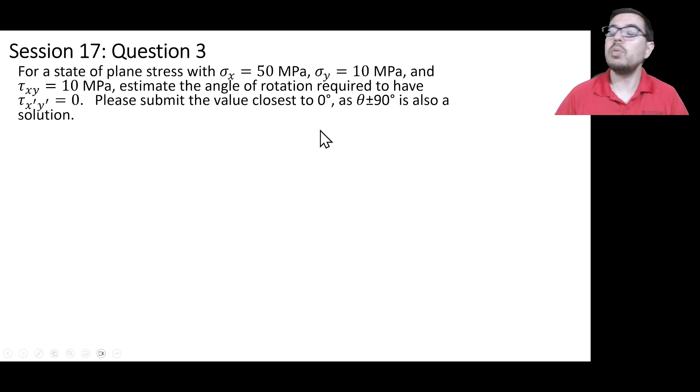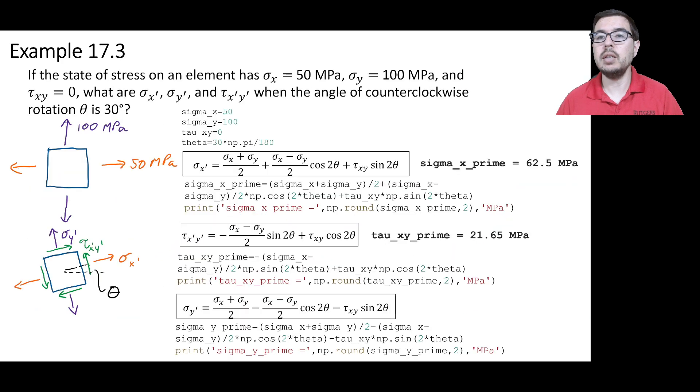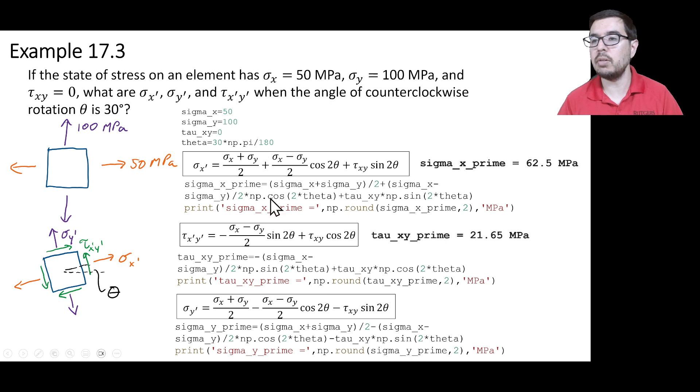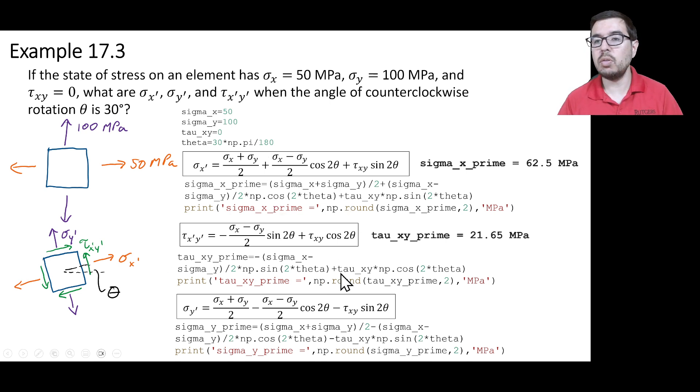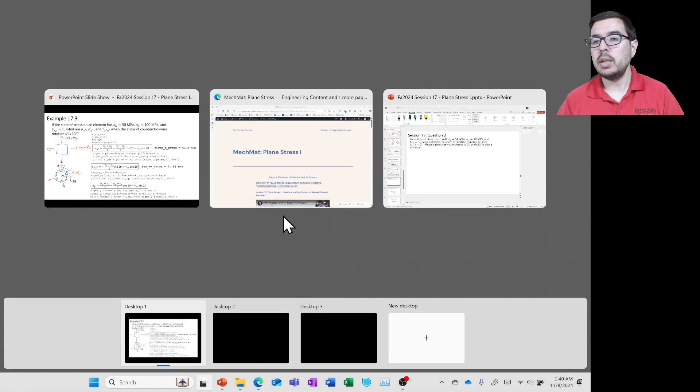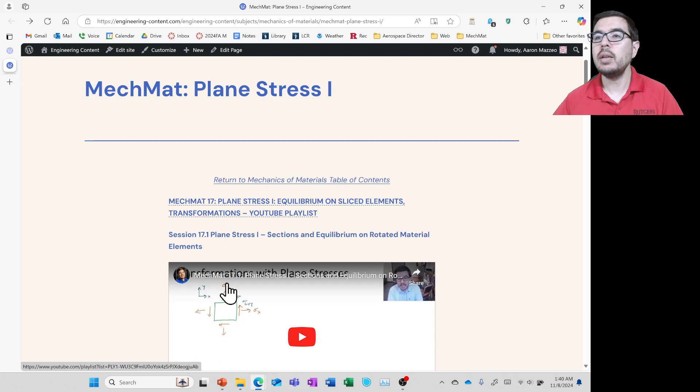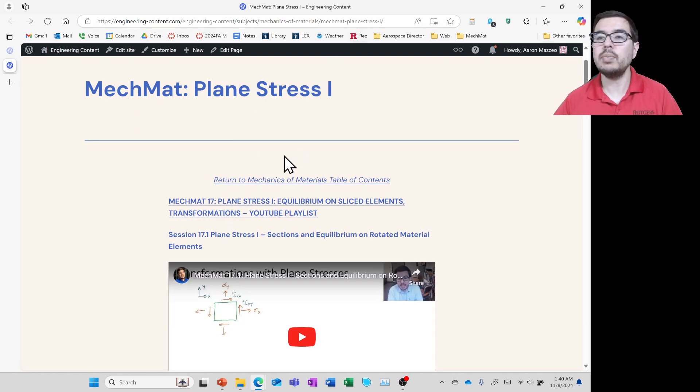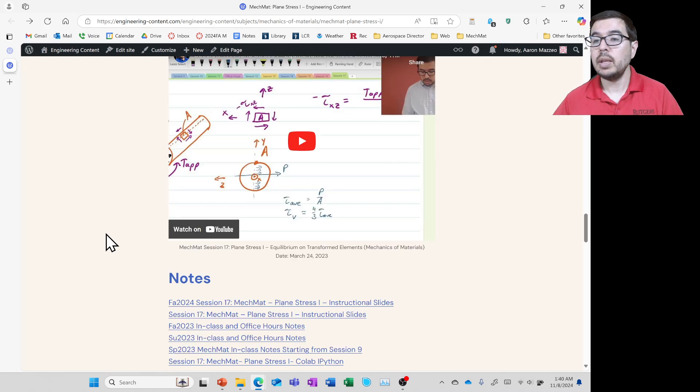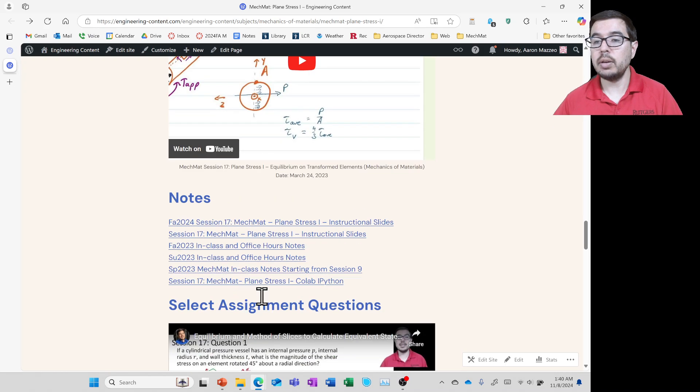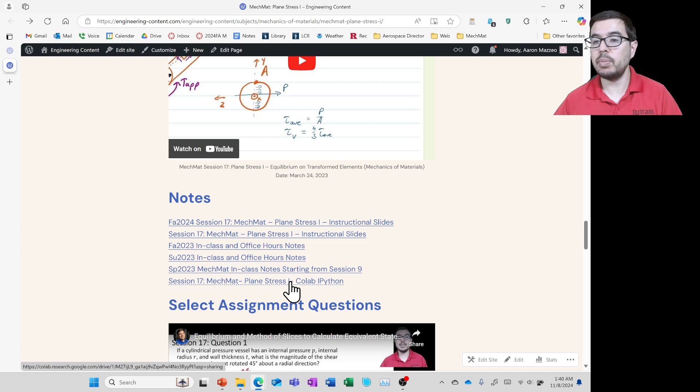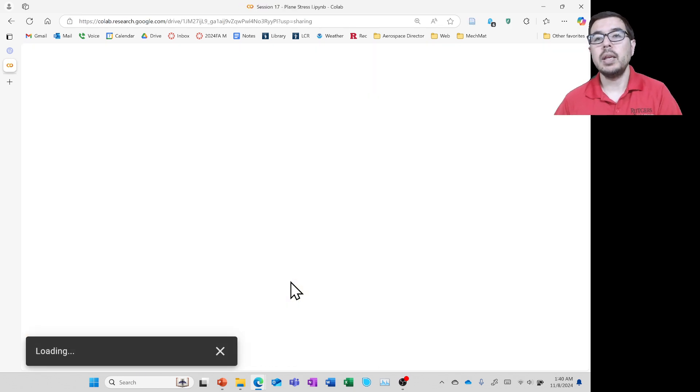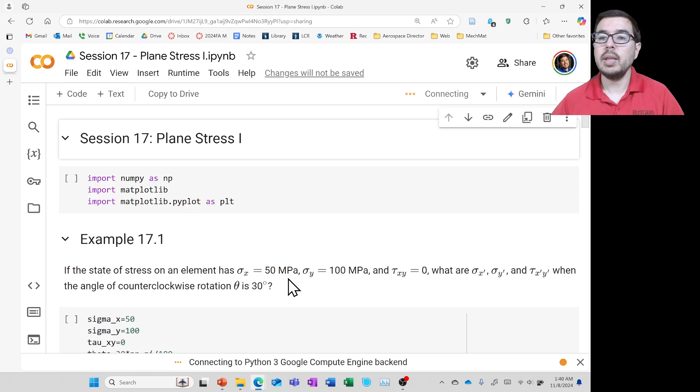So let's go ahead and look at the implementation of the script in Python. And there are some screenshots here of how you might do it. You can also go to the website session 17 mechanics for plane stress 1. And if we come down here, we'll find that there is a Python script.